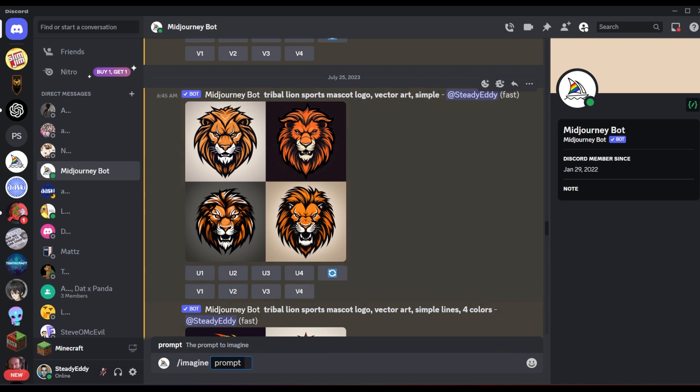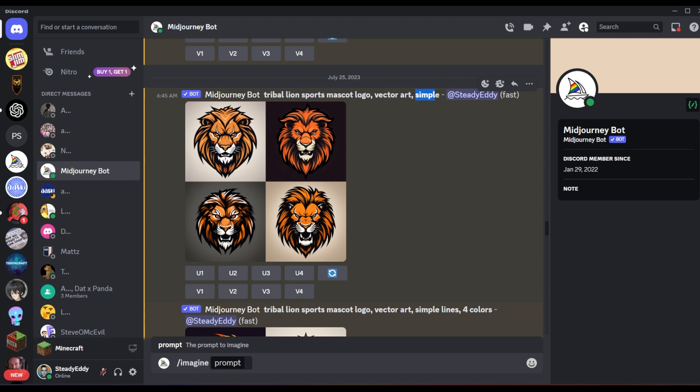We're going to be doing the lion style esports logo that you saw at the start of the intro here. So the first thing I did was I told it I wanted a tribal lion sports mascot logo because I wanted the lion to have a little bit more of like a tribal theme to it, sort of like a Native American. And then I also put vector art, so it's more in like a vector art style and simple because you don't want logos to be over complicated with a ton of lines.